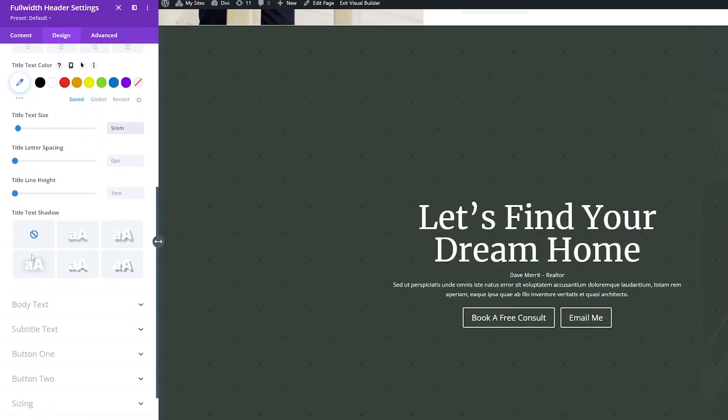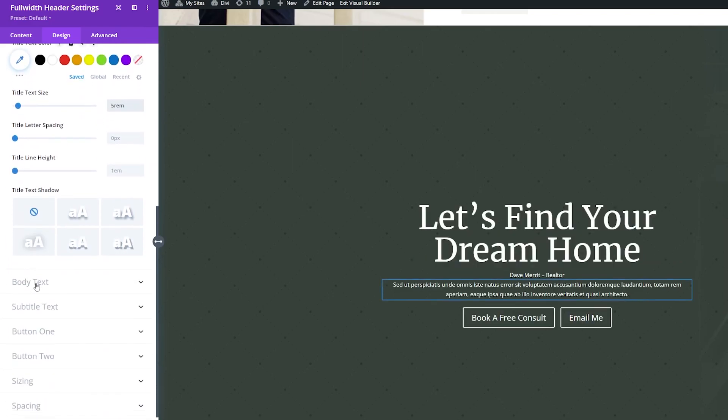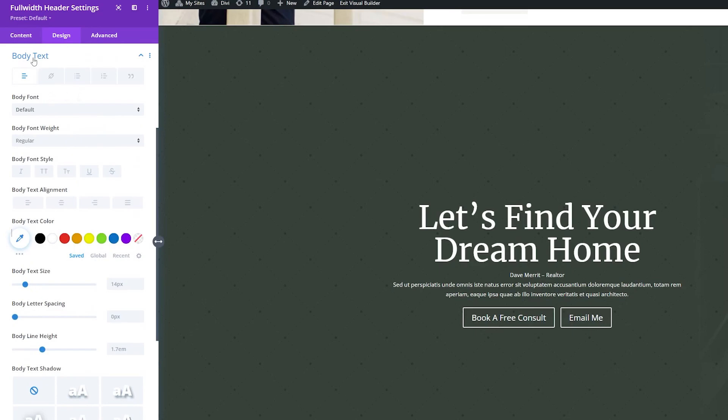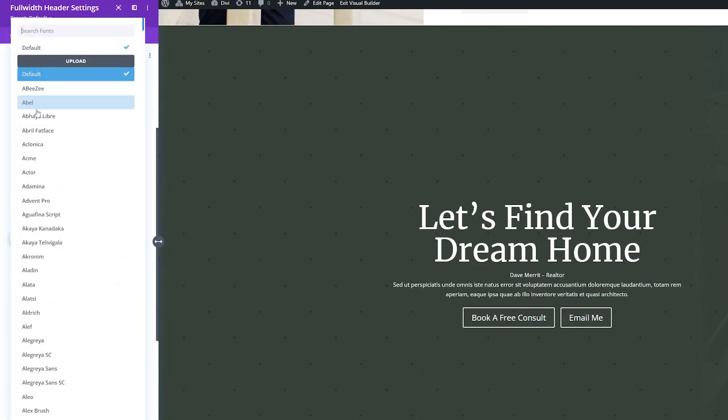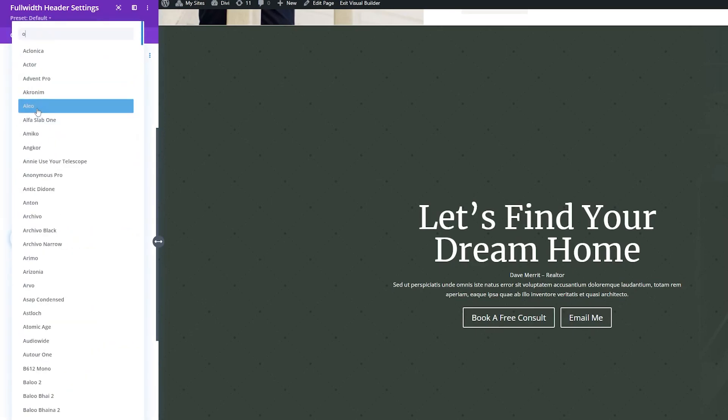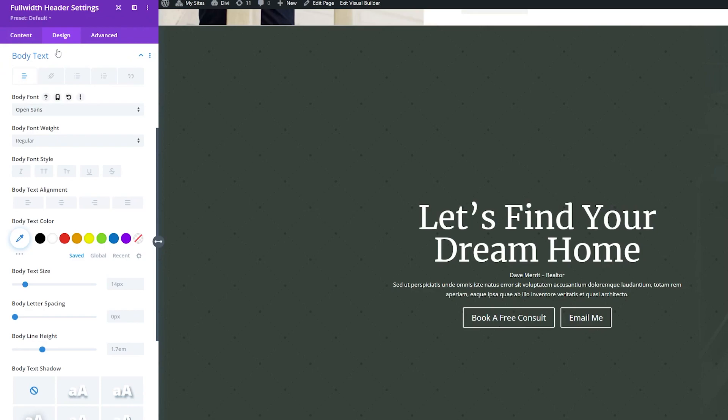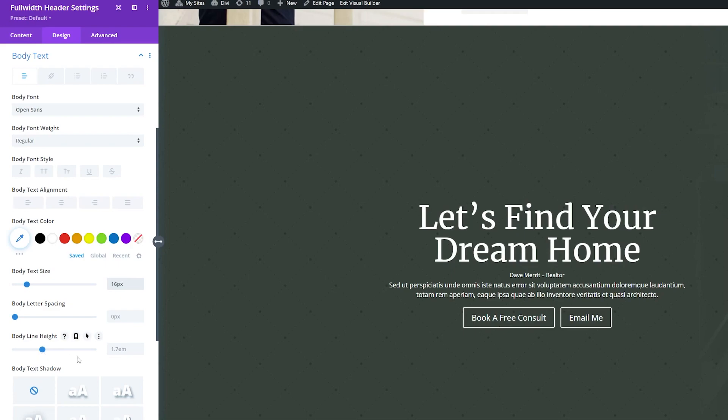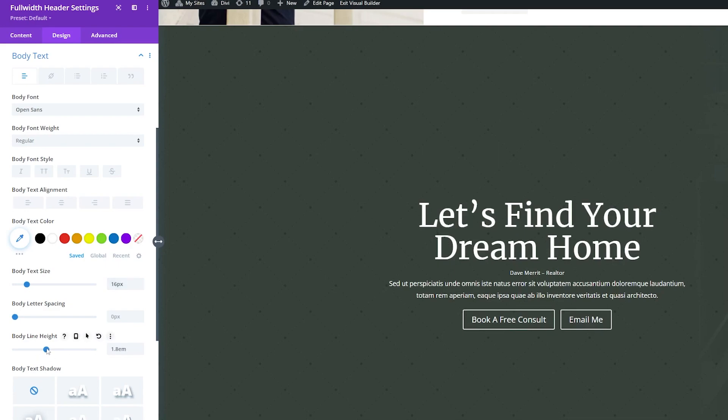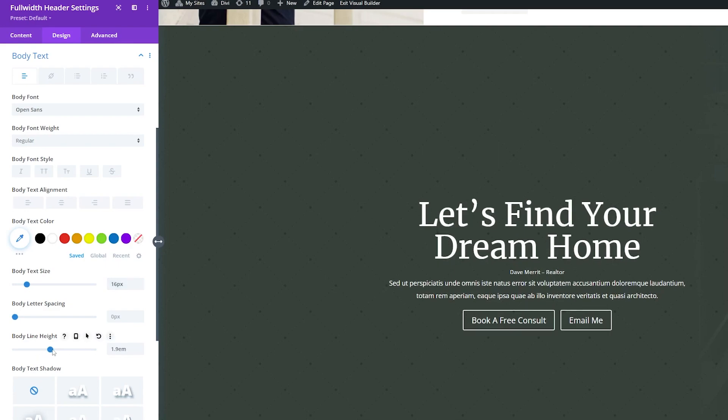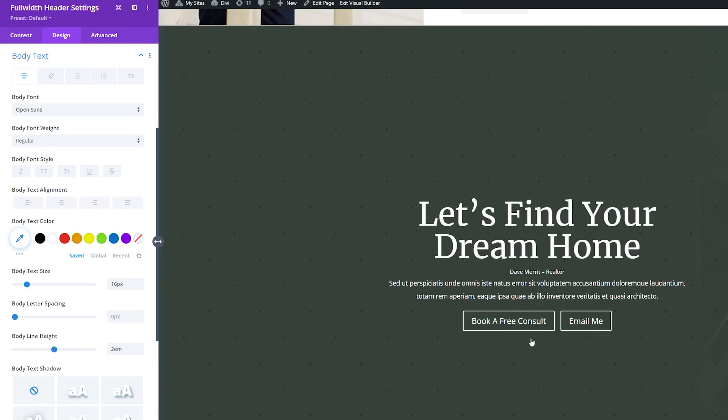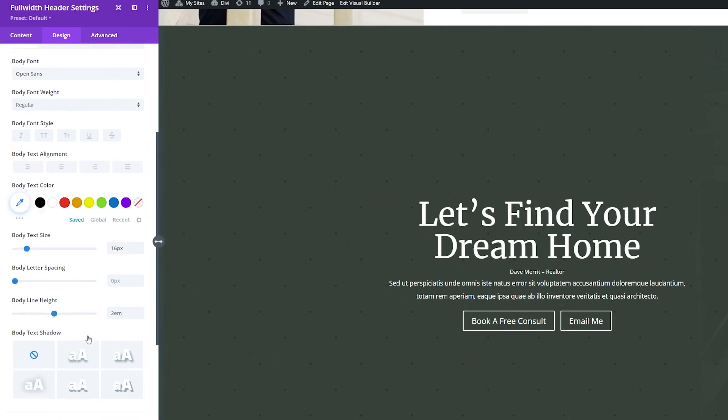So now what I want to do is style the body text. So we'll go down to the body text, and instead of this font, I'm going to change this to Open Sans. We'll select that. And for this font size, I'm going to change this to 16 pixels. And I'm going to adjust the body line height a little bit. I'm going to up this to about 2EM. All right, I like how this is looking.